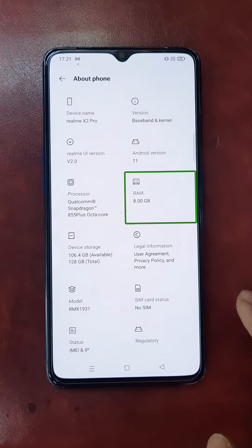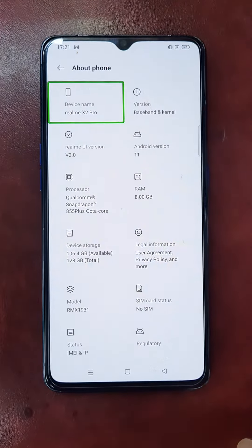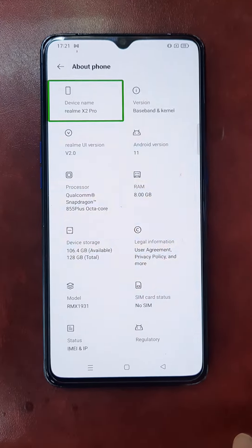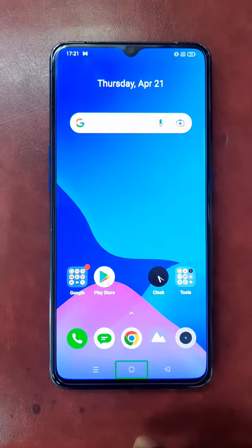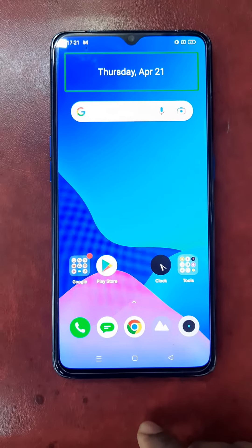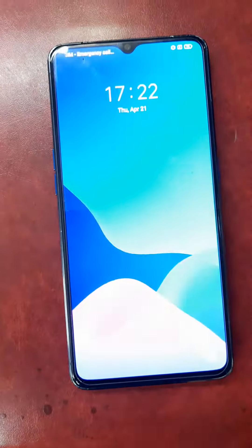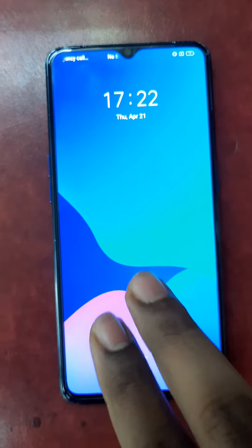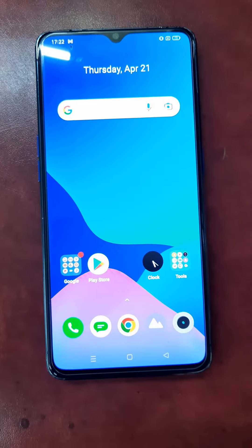RAM 8.00 GB, device name Realme X2 Pro. System launcher, date and weather. Actions available: swipe up then right to view. Thursday, screen off, ringer vibrate. Use two fingers to open — device unlocked.